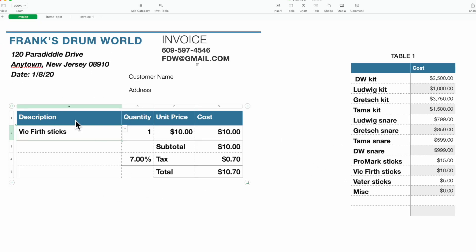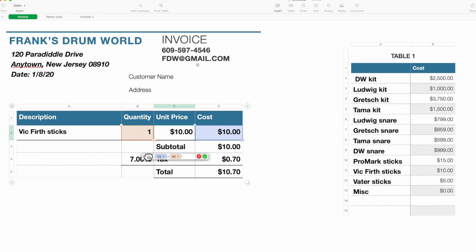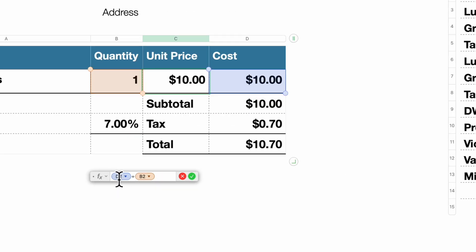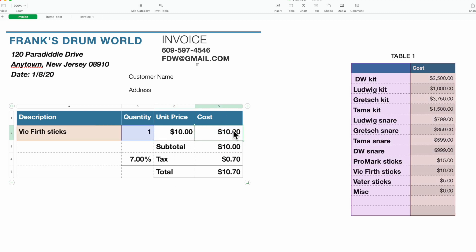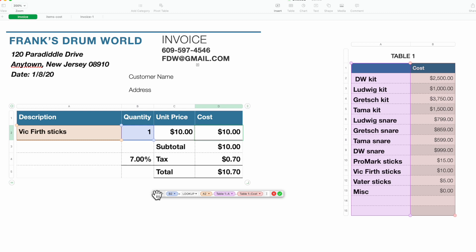In this particular method, the unit price is derived not by an individual lookup but by a formula. We're taking D2 divided by B2 — our quantity — to come up with a unit price. You can use that method; it's a simple formula and it'll work. The extended cost is using a lookup.